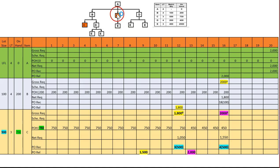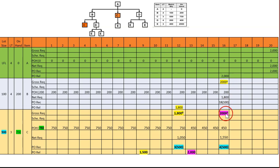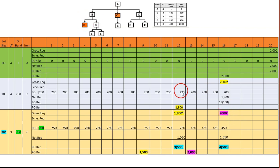Next we do C. Be careful — there are two C's here with different levels. The lot size is 500, lead time is three, and on-hand is 750. We fill up the gross first: the first gross for C comes from A, giving 2,000; the second gross for C comes from B, giving 1,800.